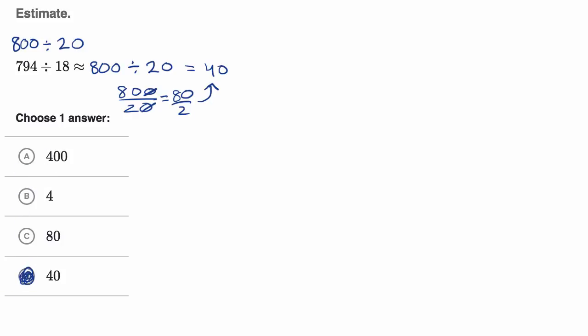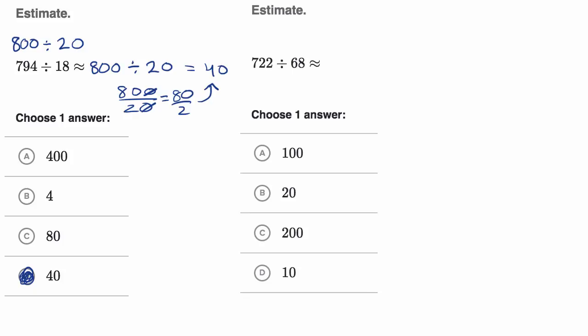Let's get another example here, make sure we get enough practice. So once again, we are asked to estimate 722 divided by 68. And so why don't you have a go at it? Pause the video and try to see if you can figure out what it is, and try to do it in your head.